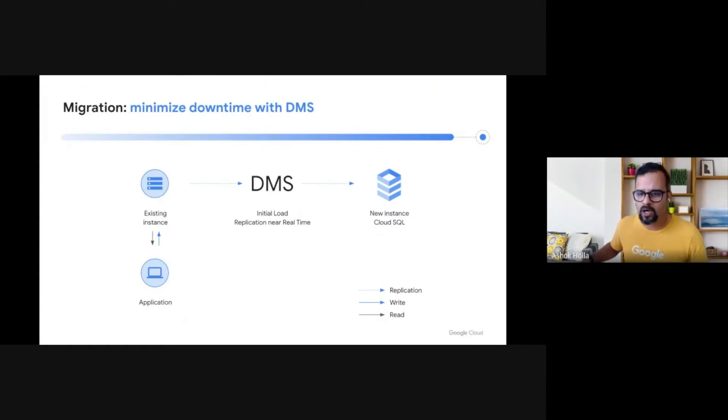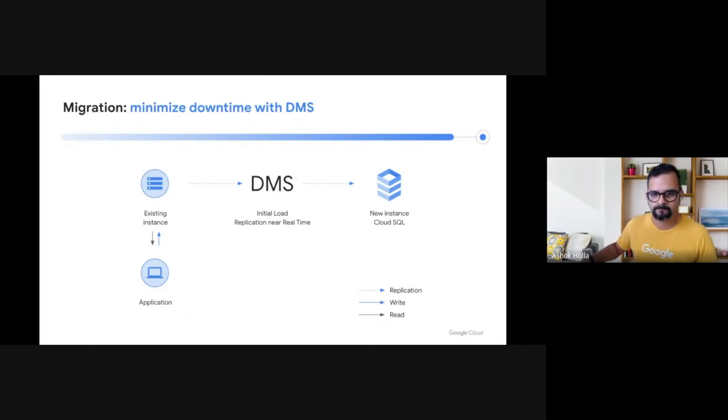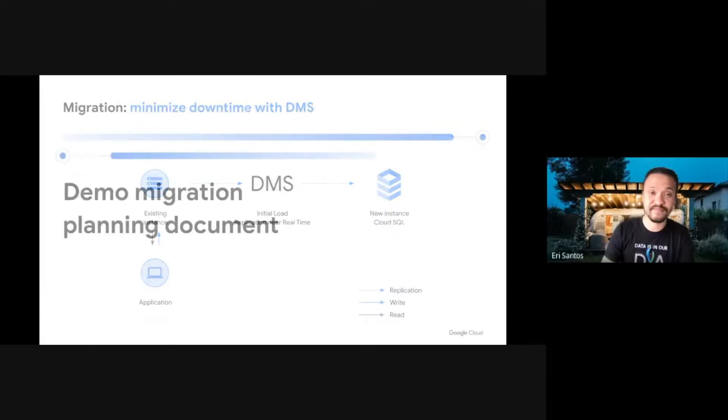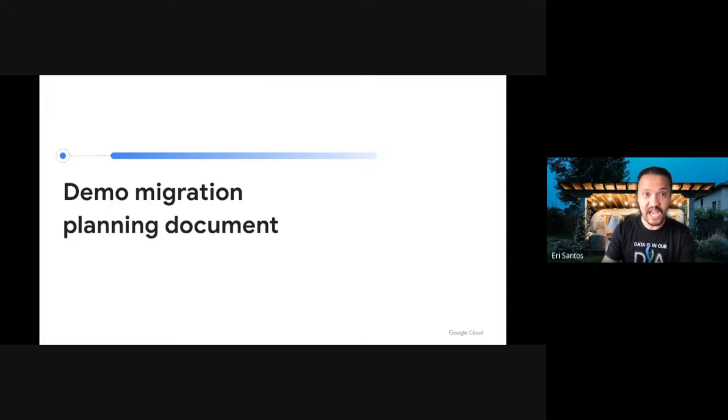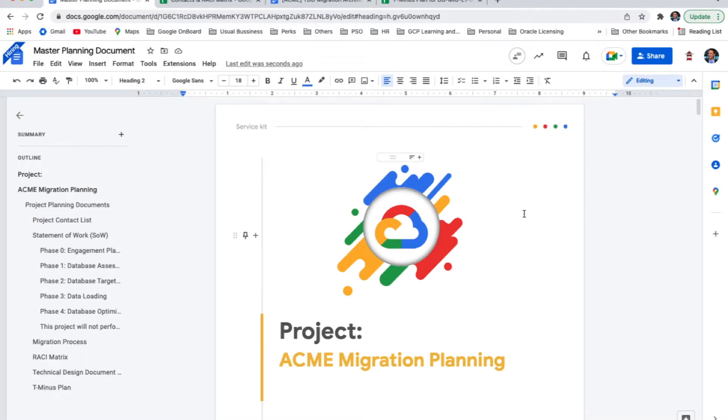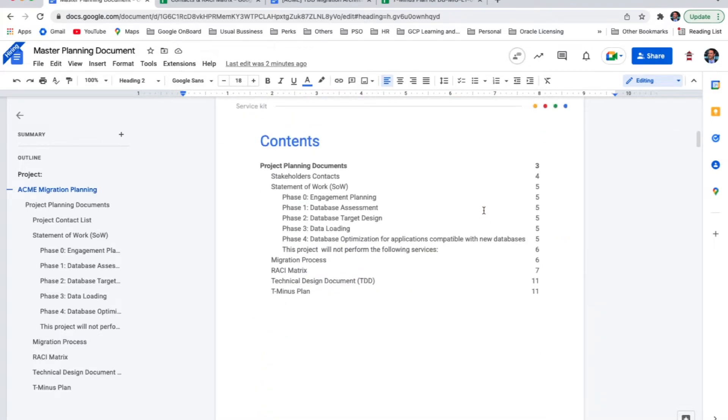Let me show you the migration planning documents that have been created for the purpose of the migration of our self-managed Postgres database to Cloud SQL. Here we are. This is our very first document. This is a master planning document. This is basically one single document that is going to concentrate and consolidate all artifacts that we are going to create in order to migrate our databases. In the table of contents, we can see what are the documents that we're going to demo for you today. So let's jump in our first document.